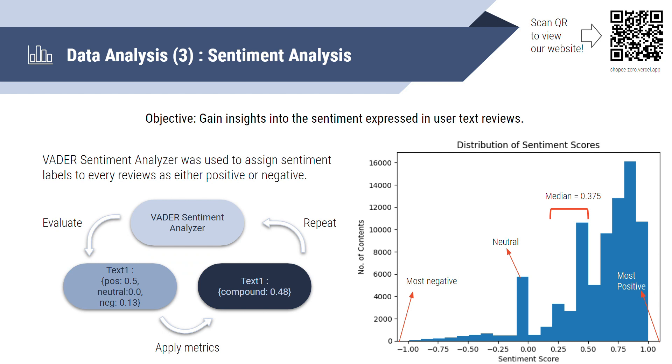Moving on to the third analysis, sentiment analysis. VADER Sentiment Analyzer was used to assign sentiment labels to each review as either positive or negative. It will evaluate and produce a sentiment score for every text between negative 1 to 1. And to classify the sentiment of the text, we have to determine a threshold score. So from this graph, it shows the distribution of sentiment scores. We can see that a significant number of reviews are neutral, with the strongest negative sentiment at 0.25 and a notable increase at 0.5. And therefore, the threshold for classifying sentiment is set to the median value of the two, with positive scores not being zero for positive sentiment and vice versa.